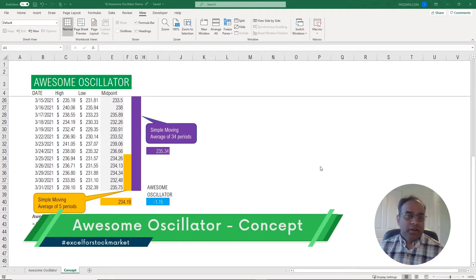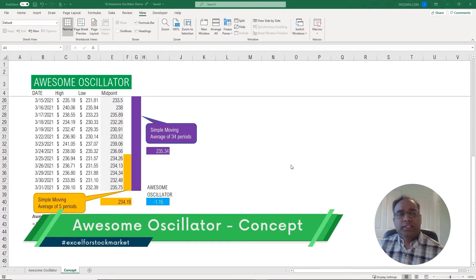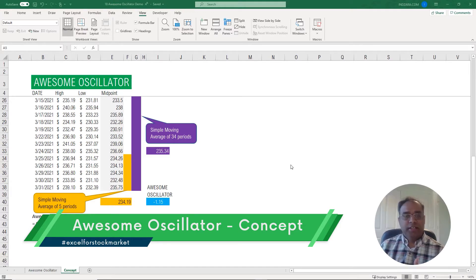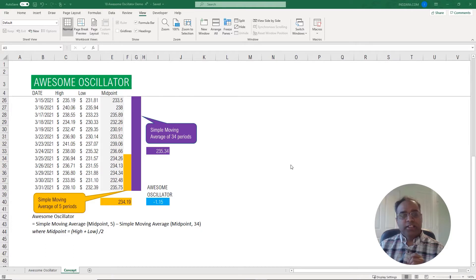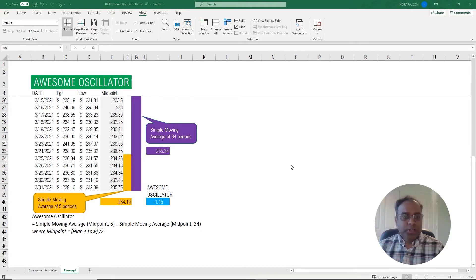First, about the concept. The awesome oscillator is an oscillator, which means that it's going to oscillate around the zero line. This is because the way the formula is calculated, it is taking a difference between two simple moving averages. So let's use an example to illustrate this calculation.